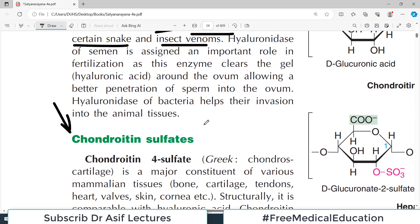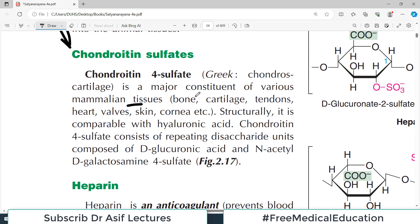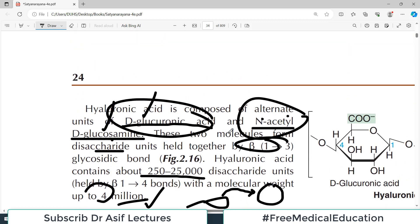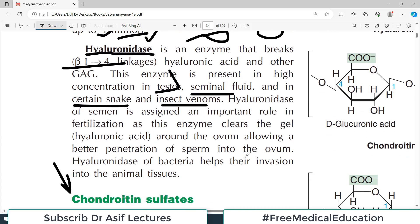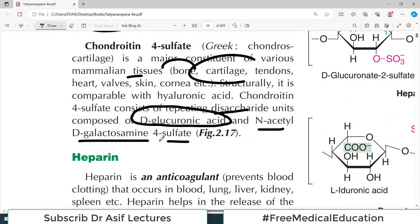Chondroitin sulfate is another example of a heteropolysaccharide. It is a major constituent of mammalian tissue such as bone and cartilage, providing structural support. It is made up of repeating disaccharide units containing D-glucuronic acid and N-acetyl D-glucosamine-4-sulfate — similar molecules to hyaluronic acid but with a sulfate group at the fourth position.